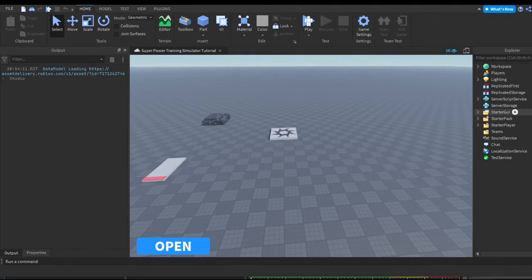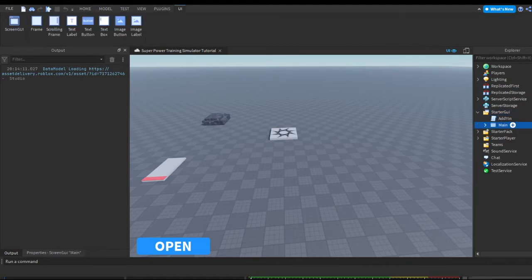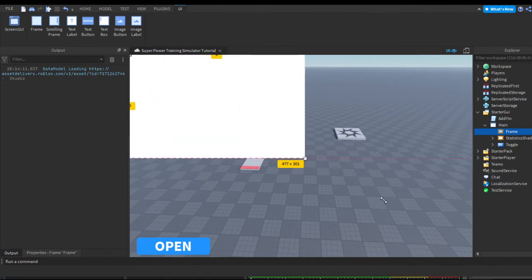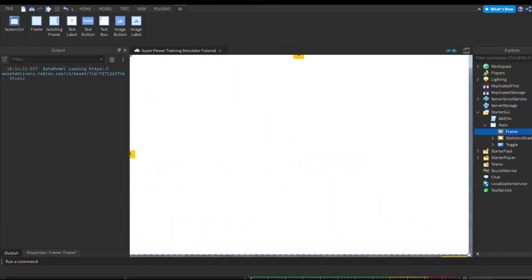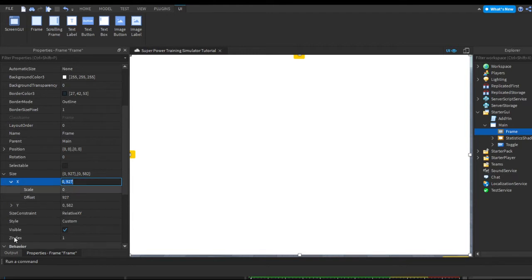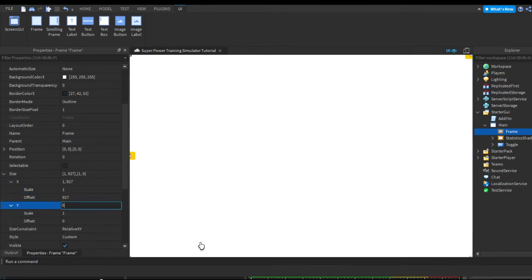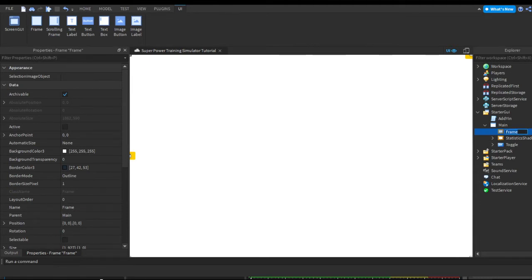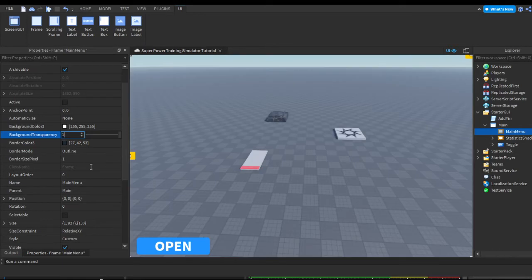Go to StarterGUI, open that, and let's go to our main screen UI. In there, let's add a frame. Let's scale it to the entire screen size — this is going to be our full main menu. Rename the frame by right-clicking and pressing rename, double-clicking on the name, or pressing F2, and let's name it MainMenu. Go to the properties tab, find background transparency, and make that one so it's invisible.